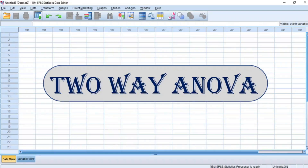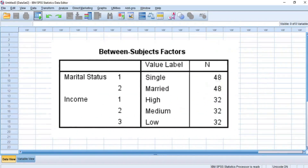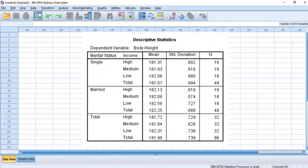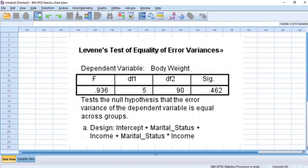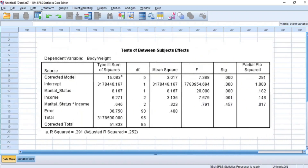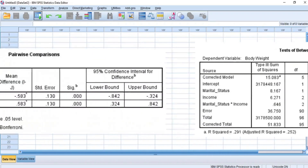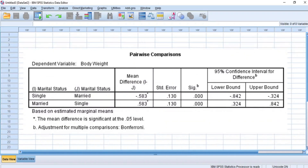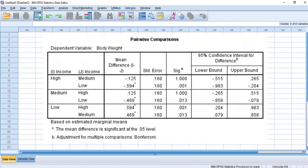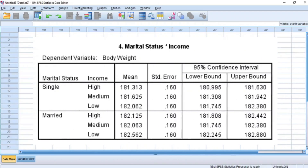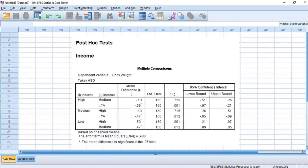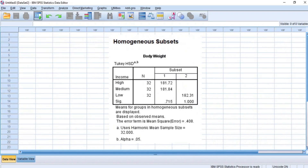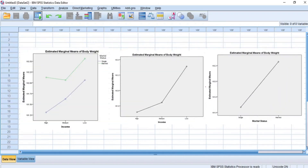When you perform two-way analysis of variance, the most important result outputs include between-subject factors, descriptive statistics, Levene's test of equality of error variances, test of between-subjects' effects, pairwise comparisons for the first independent variable, pairwise comparisons for the second independent variable, interaction between independent variables, the post-hoc test of multiple comparisons for the selected variable, the homogeneous subset, and the profile plots, among others.